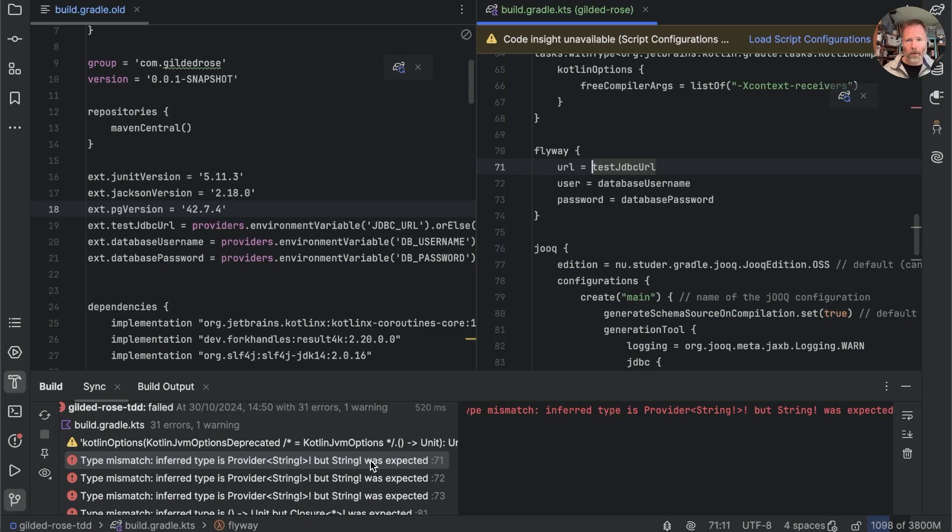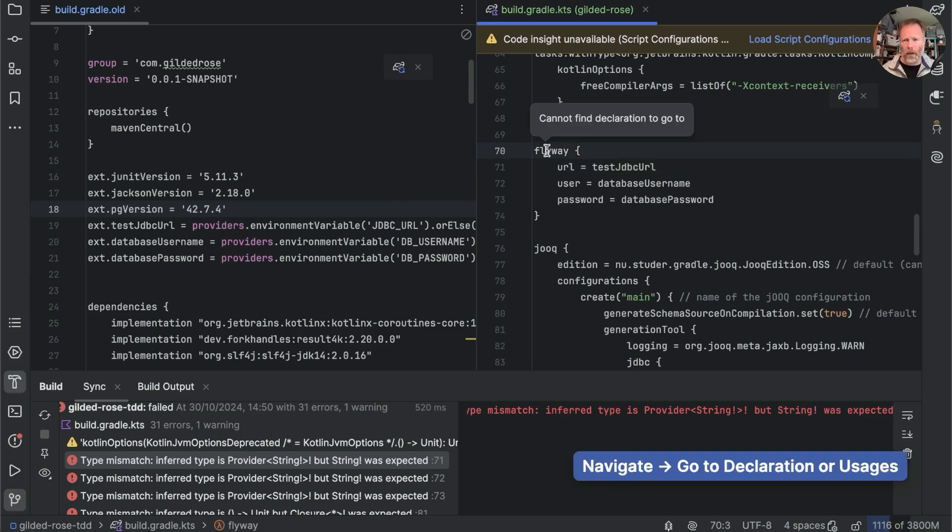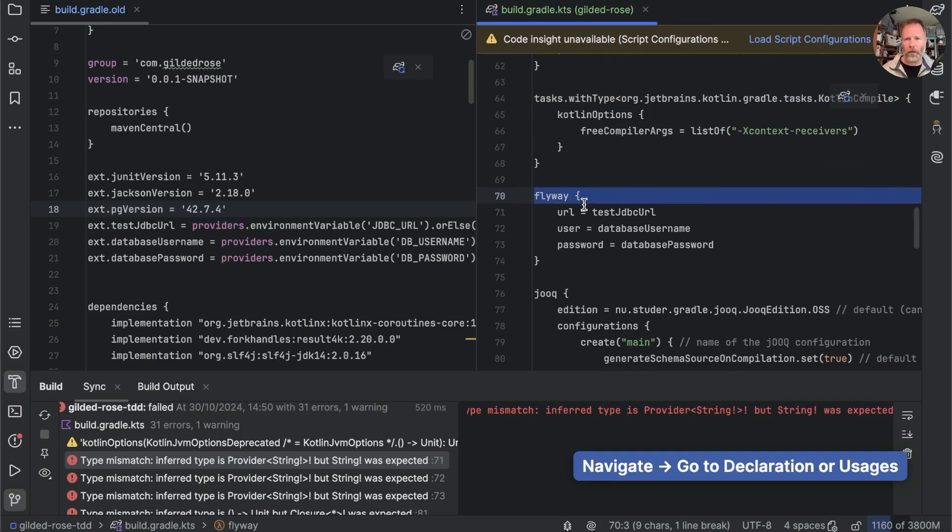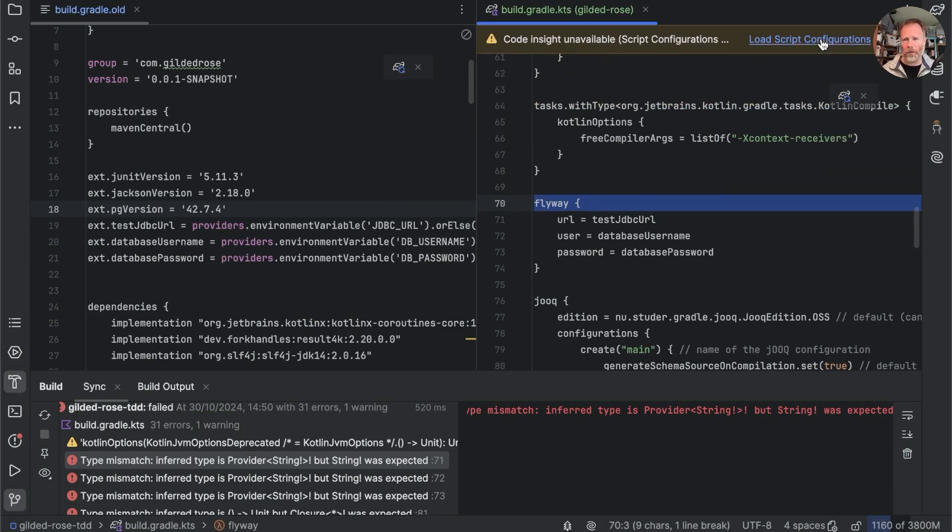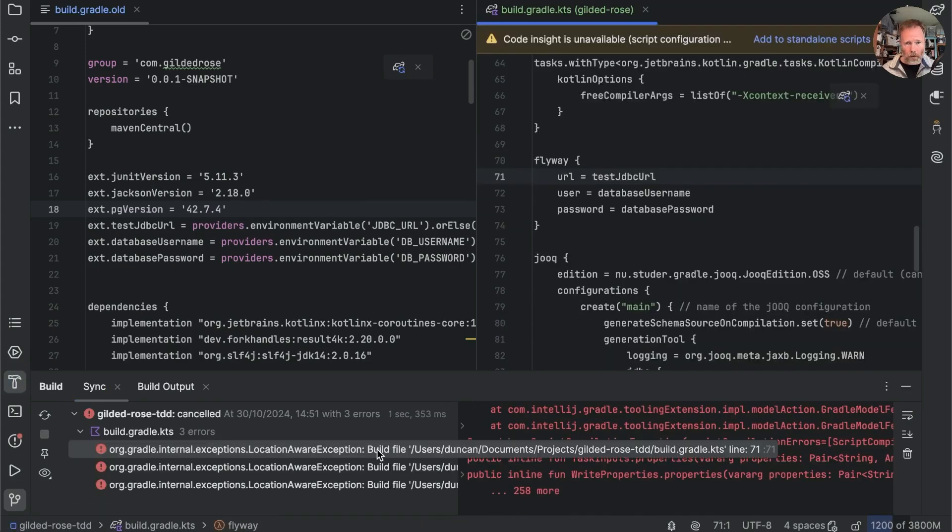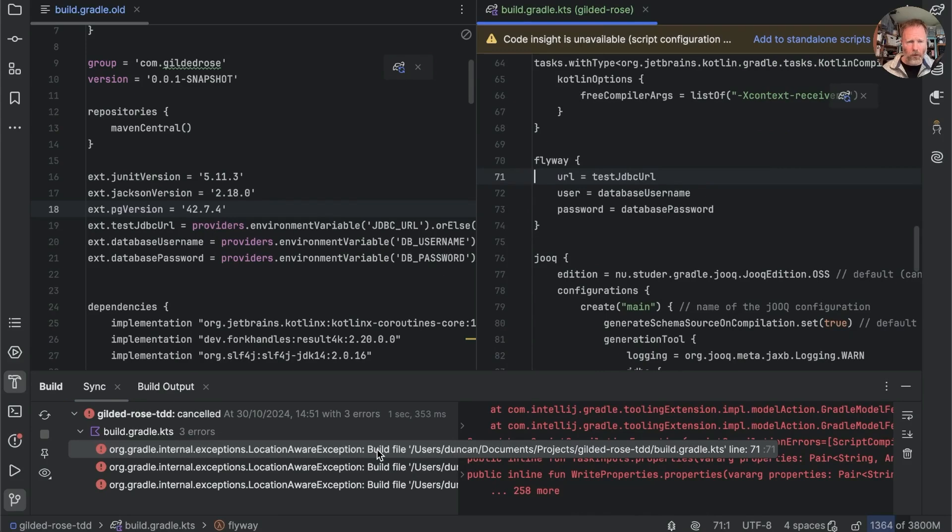Okay don't know what that means and we don't appear to be able to go into this flyway thing whatever it is maybe in load script configurations location aware exception build file or gradle internal exceptions.